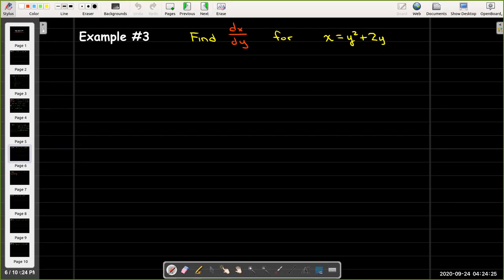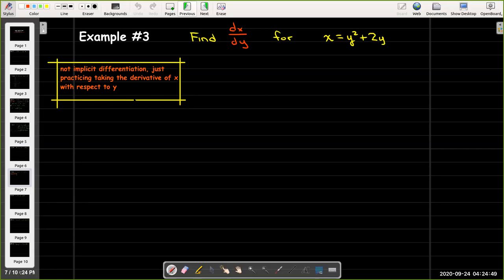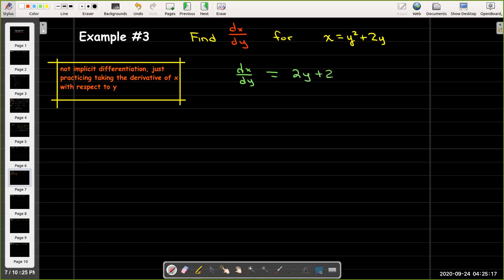Here in example 3, we're going to find dx/dy. Up until now we've been finding dy/dx, so now we're going to treat x as the dependent variable and y as the independent variable. This is not actually implicit differentiation because we've solved the equation for x: x equals y squared plus 2y. But I just want to get used to the idea of differentiating with respect to y. So dx/dy here is just going to be 2y plus 2.